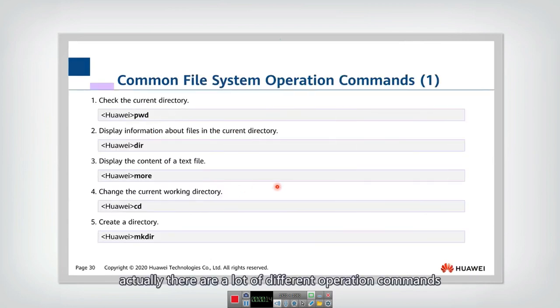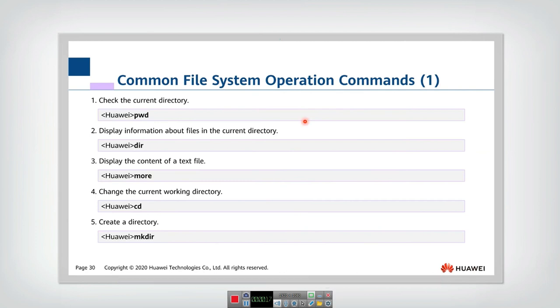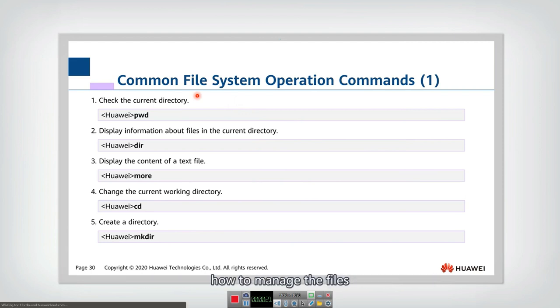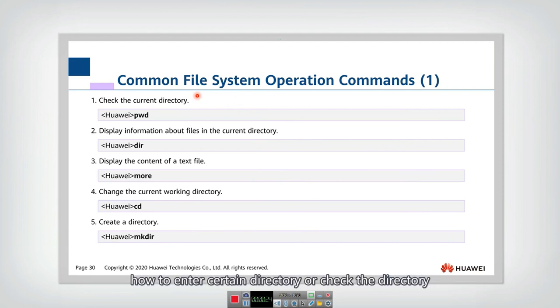Actually, there are a lot of different operation commands. First, let's look at some file system operation commands, how to manage the files, how to enter a certain directory or check the directory.